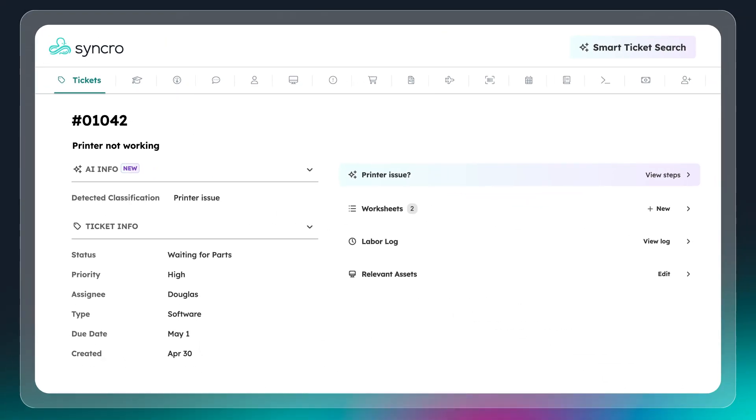After sorting, Synchro will detect and identify any relevant devices associated with the account and the issue, pulling in useful information to make remediation faster.